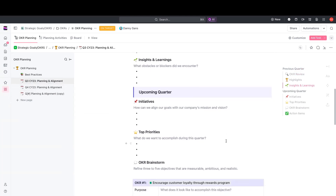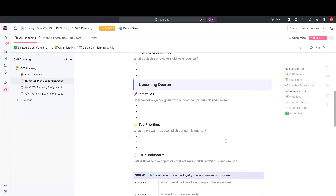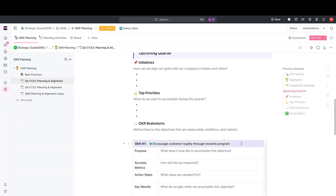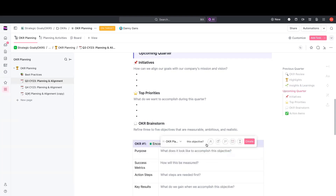In ClickUp, docs are not just about documentation. As you can see here, much of this text can be turned into tasks right from within the doc. In addition to that, you can link tasks from any location right here in this doc. So you can simply highlight text and turn it into a task, assign the appropriate people, set the timeline for the task, and even estimate time right from within this doc.